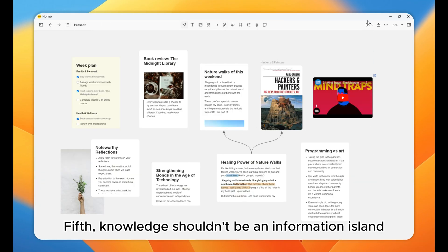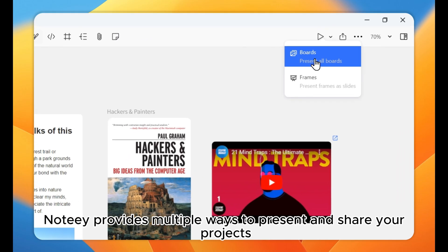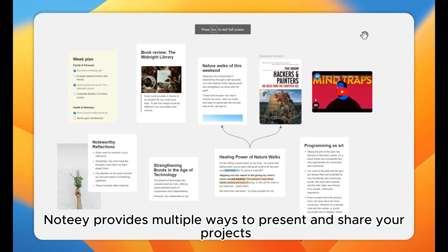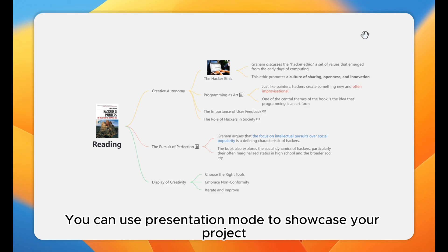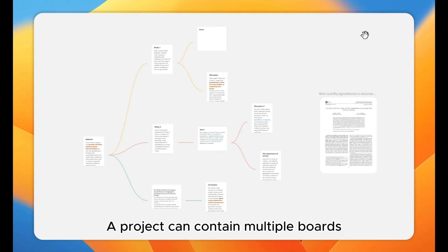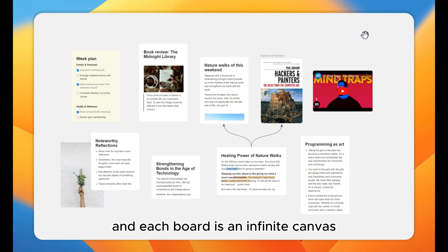Fifth, knowledge shouldn't be an information island. Noti provides multiple ways to present and share your projects. You can use presentation mode to showcase your project. A project can contain multiple boards, and each board is an infinite canvas, like the pages in PowerPoint.